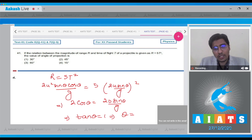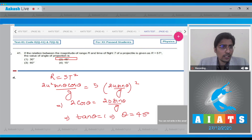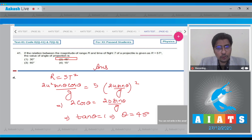Further on, we can write down that θ will be equal to 45 degrees. Hence, for this question, the correct answer is option number 2.